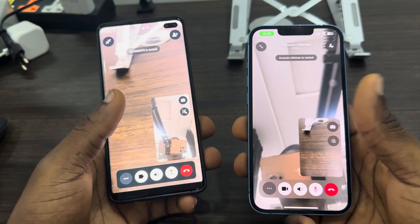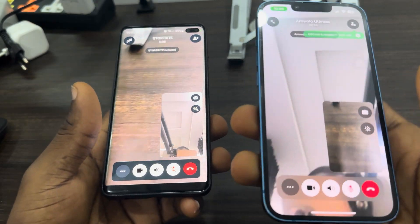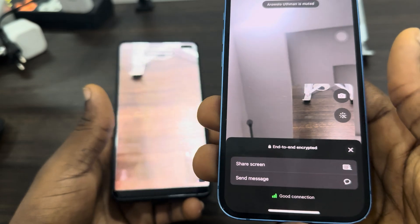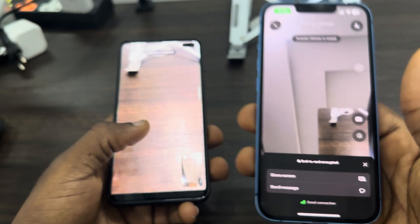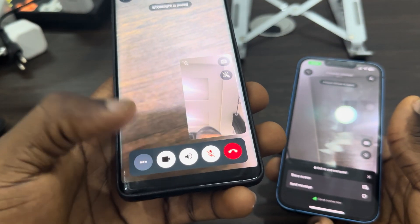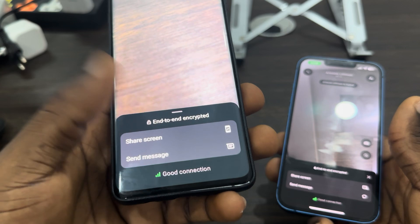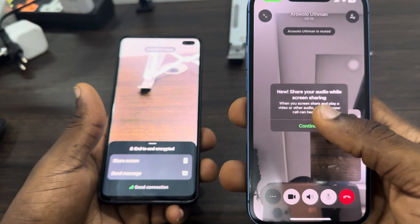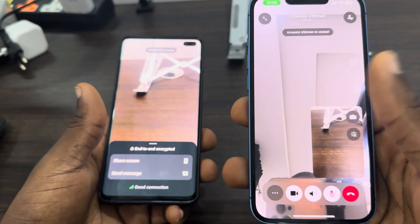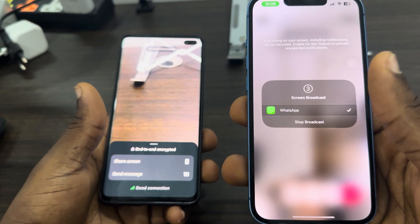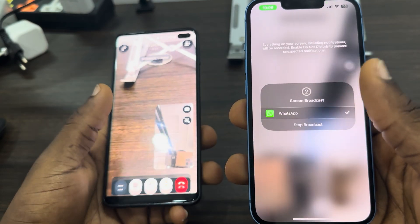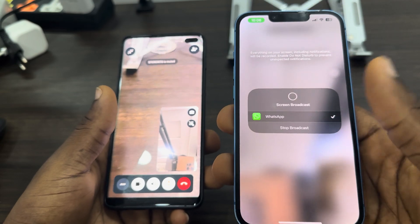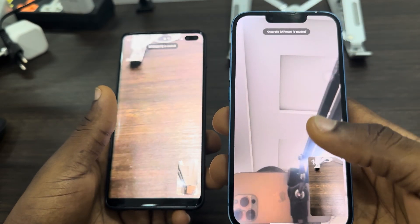Once you have started the video call, click on these three dots. Once you click on it, select 'Share Screen.' You can also do this on an Android device — tap the three dots and select 'Share Screen.' Once you select it, click 'Continue' and then 'Start Broadcast,' and your screen will now be shared.